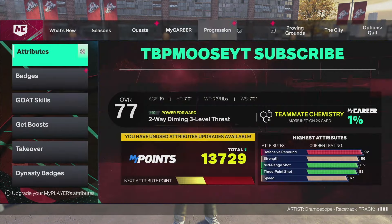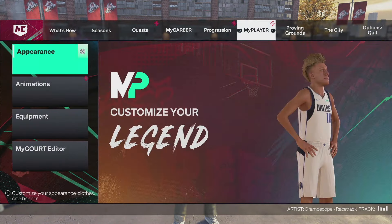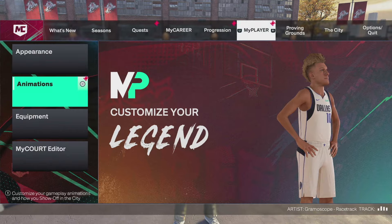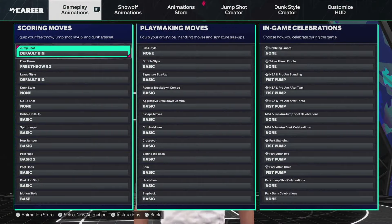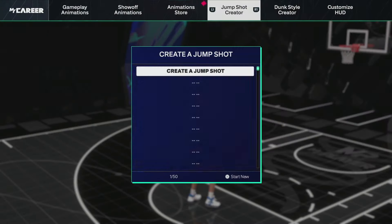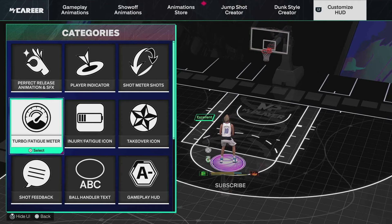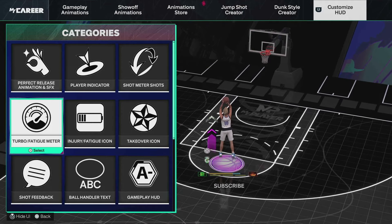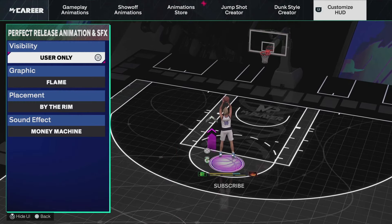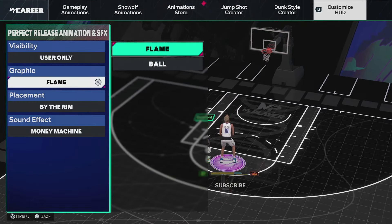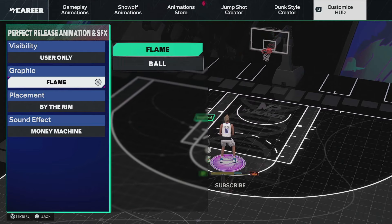What you want to do is head all the way over to My Player, click Animations, and then head all the way over to Customize HUD. From there you want to click the Perfect Release Animation and SFX option.